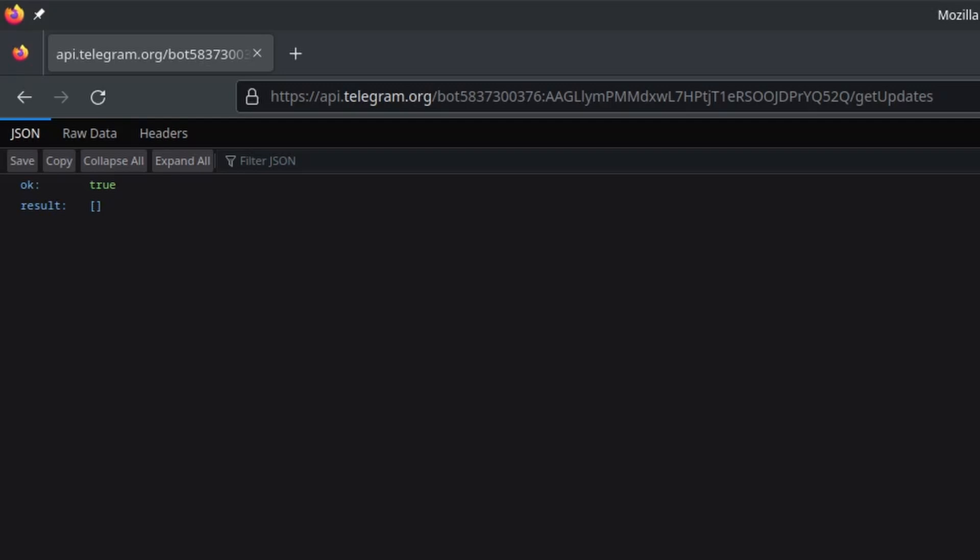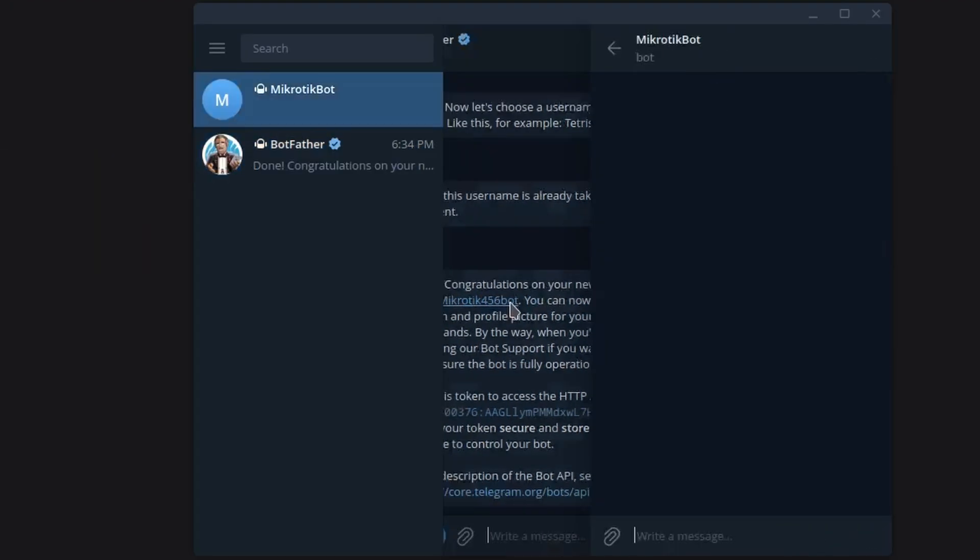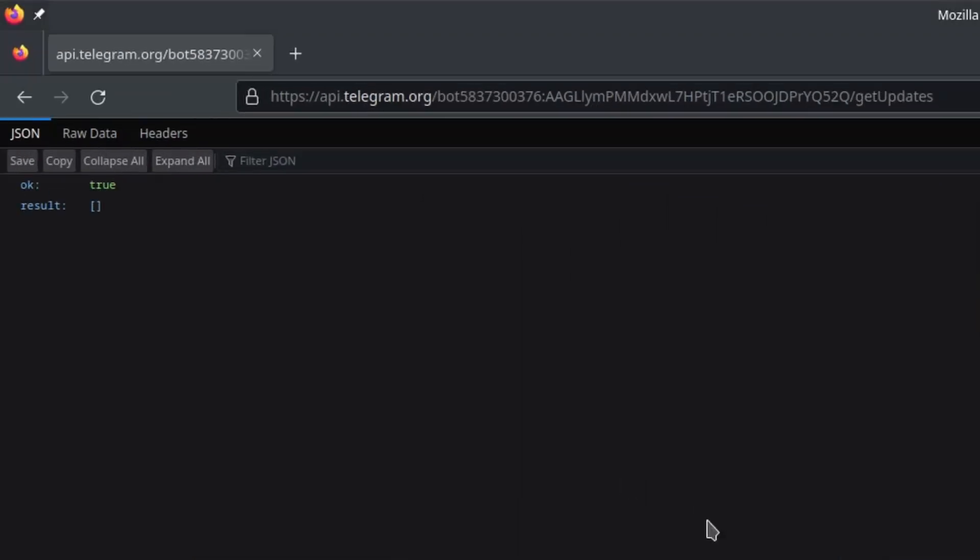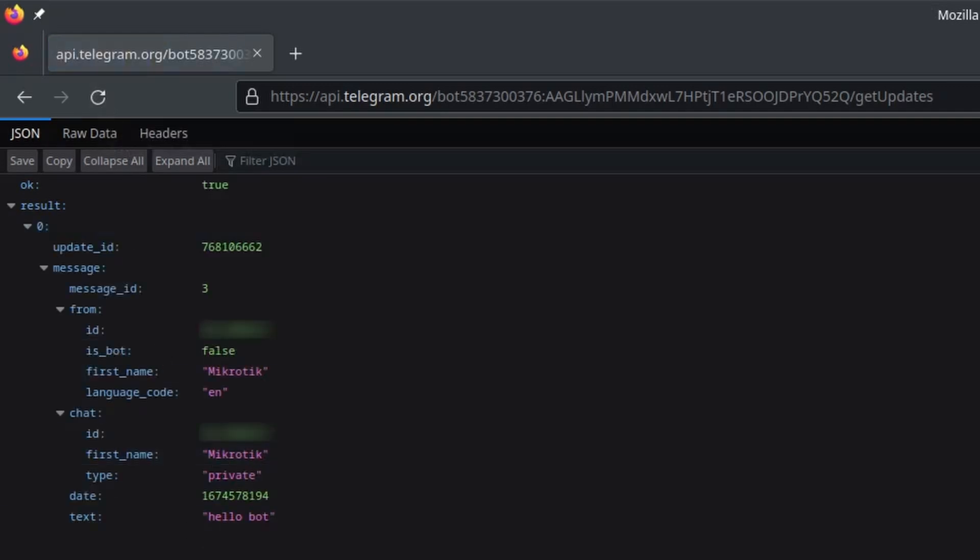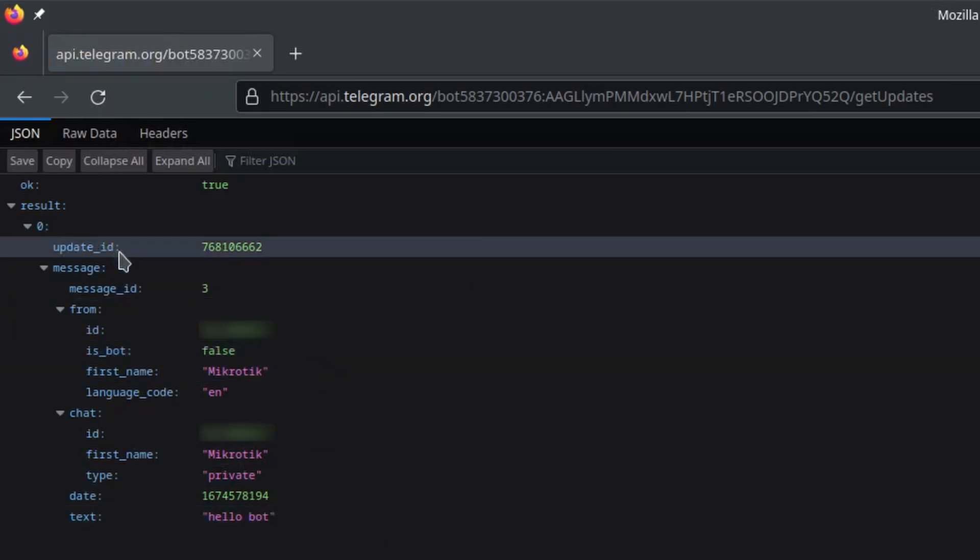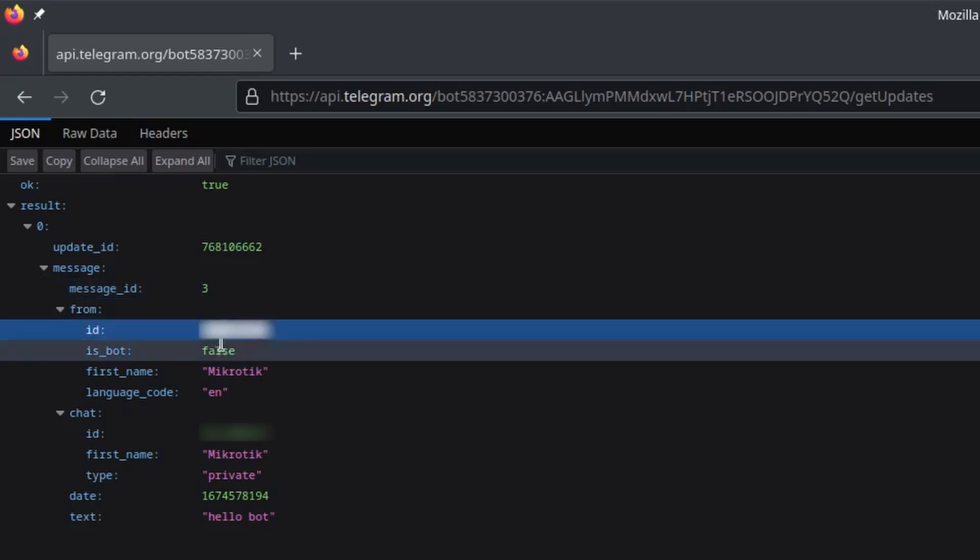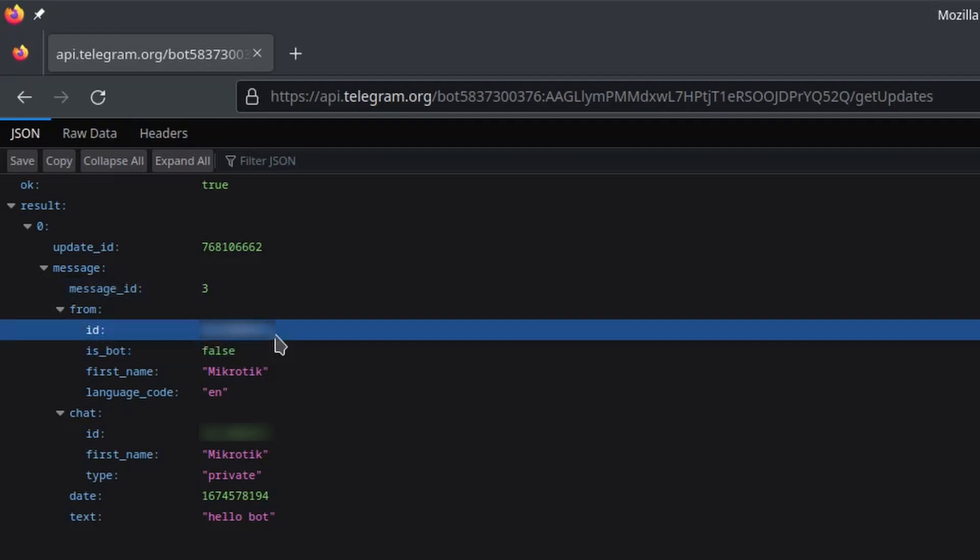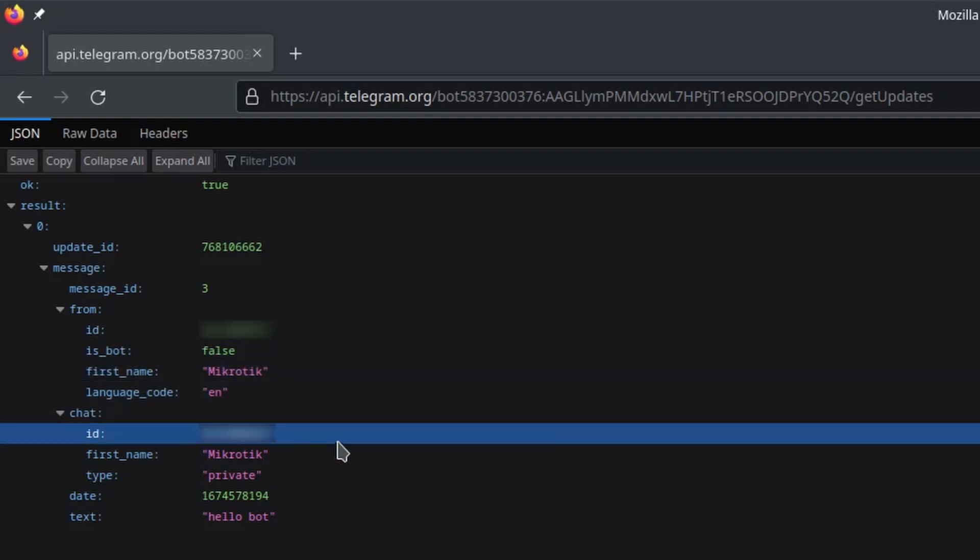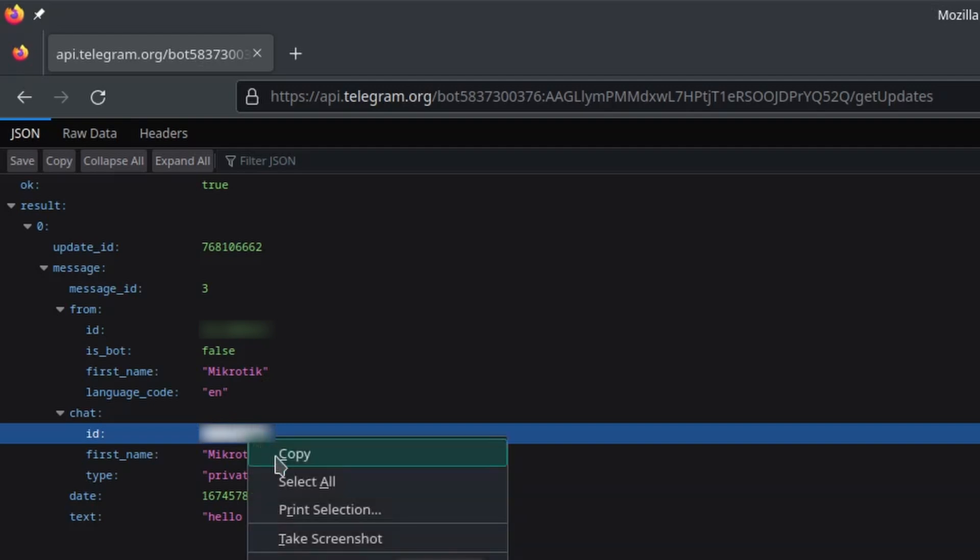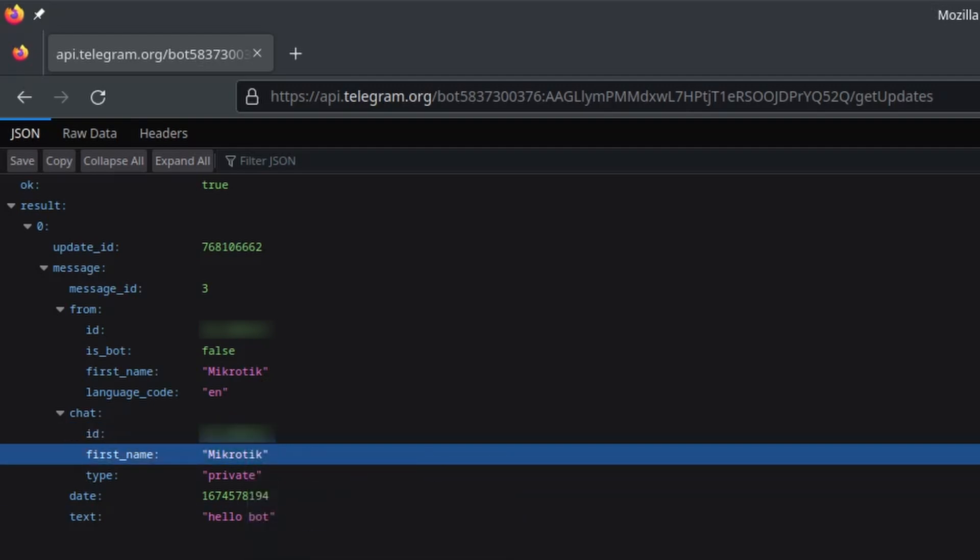So let me just open the chat to my bot and send it a message. Now if I refresh this API command you can see that I've received an update. It has an update ID which we're gonna later use to track the messages that we've already read. And then there is an ID of whom this message is from. So in this case this is my Telegram unique ID. And then there's also the chat ID which in the case of private messages is just the other user's personal ID. If I copy this ID I can now send a reply from my router.